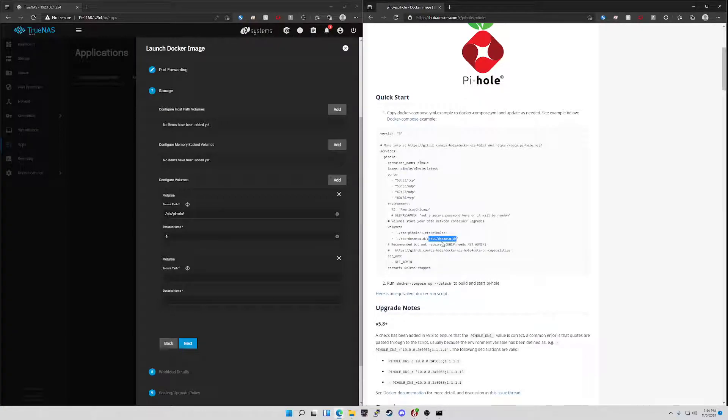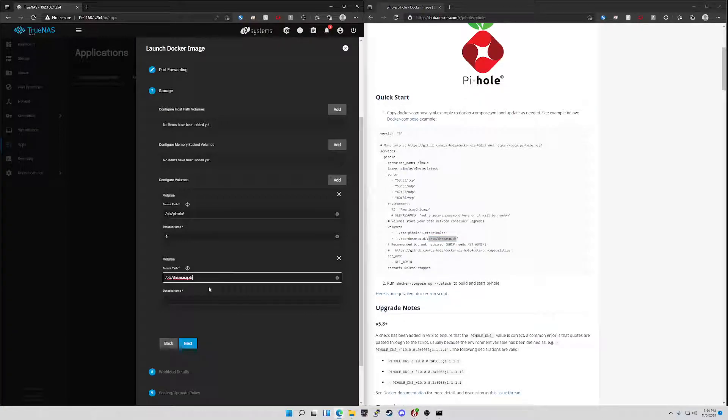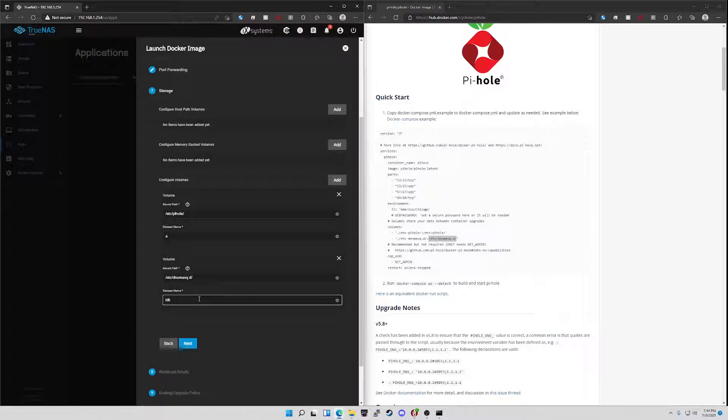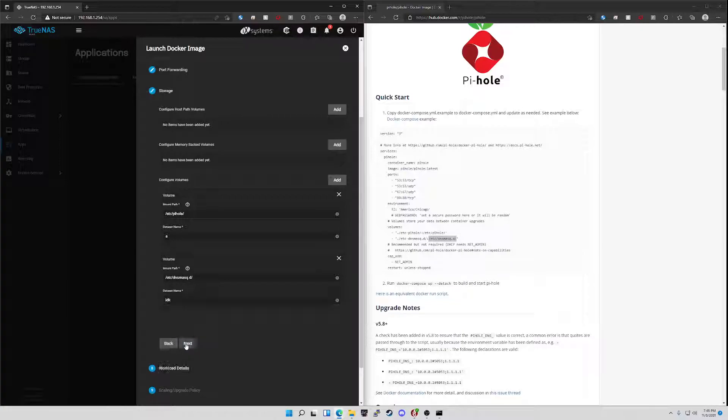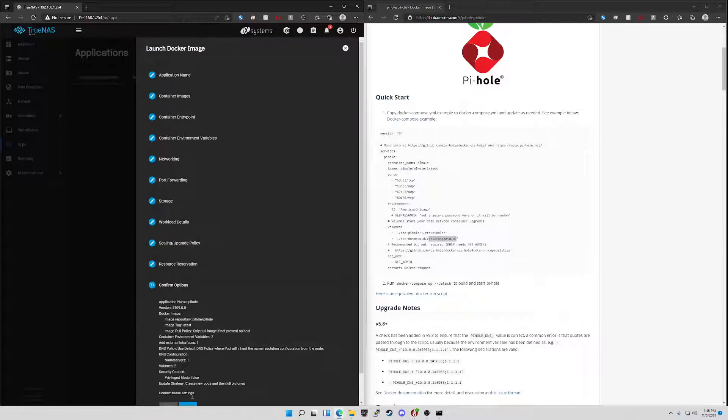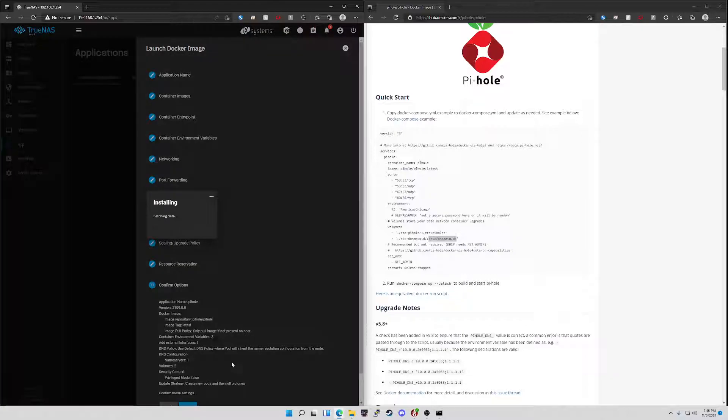You're just going to do a quick copy, paste. Your data set names, it doesn't matter what you name it. You can be whatever you want. Then you're going to click next, next, next. That's it. And now you'll have a functional Pi-hole server.